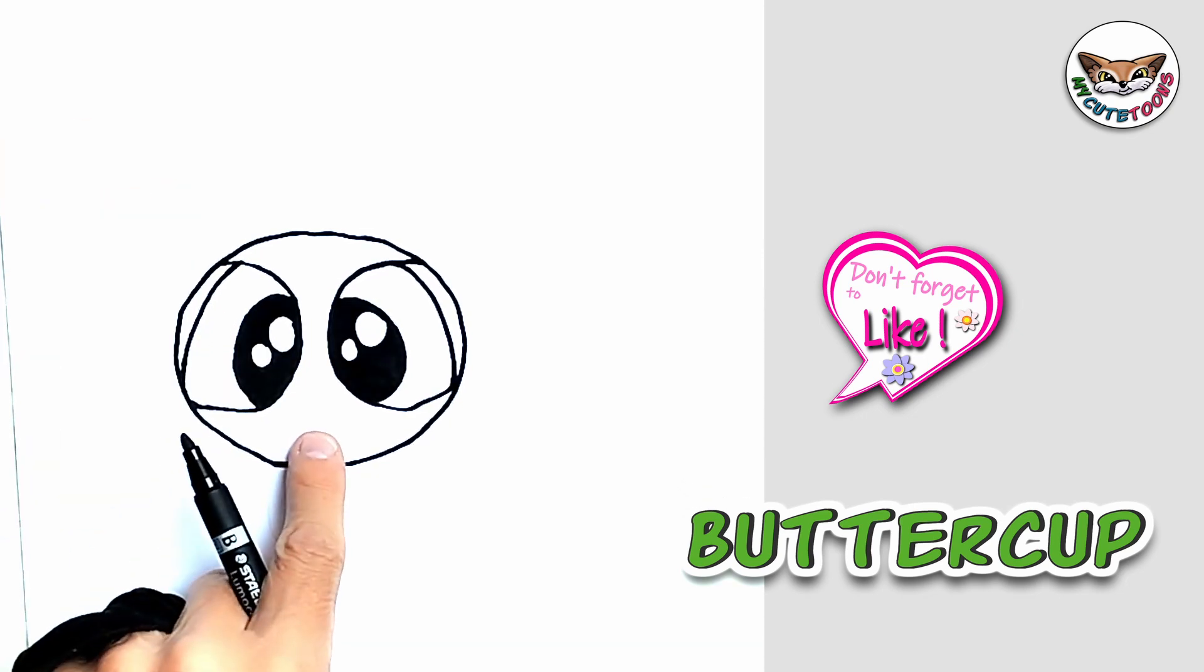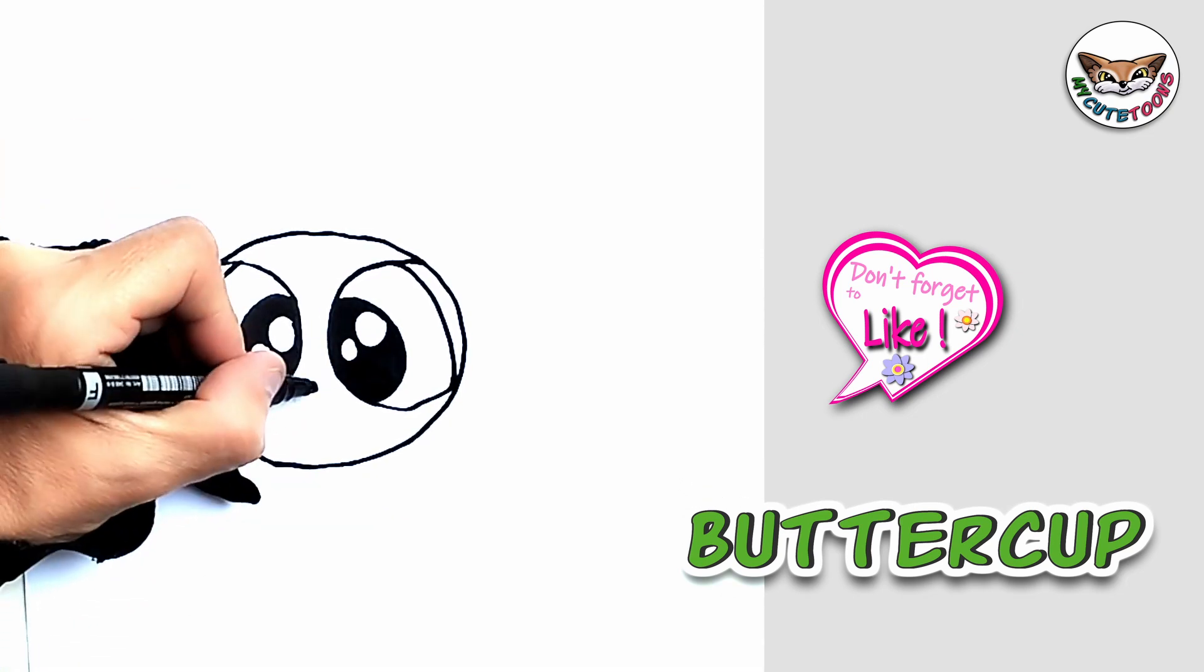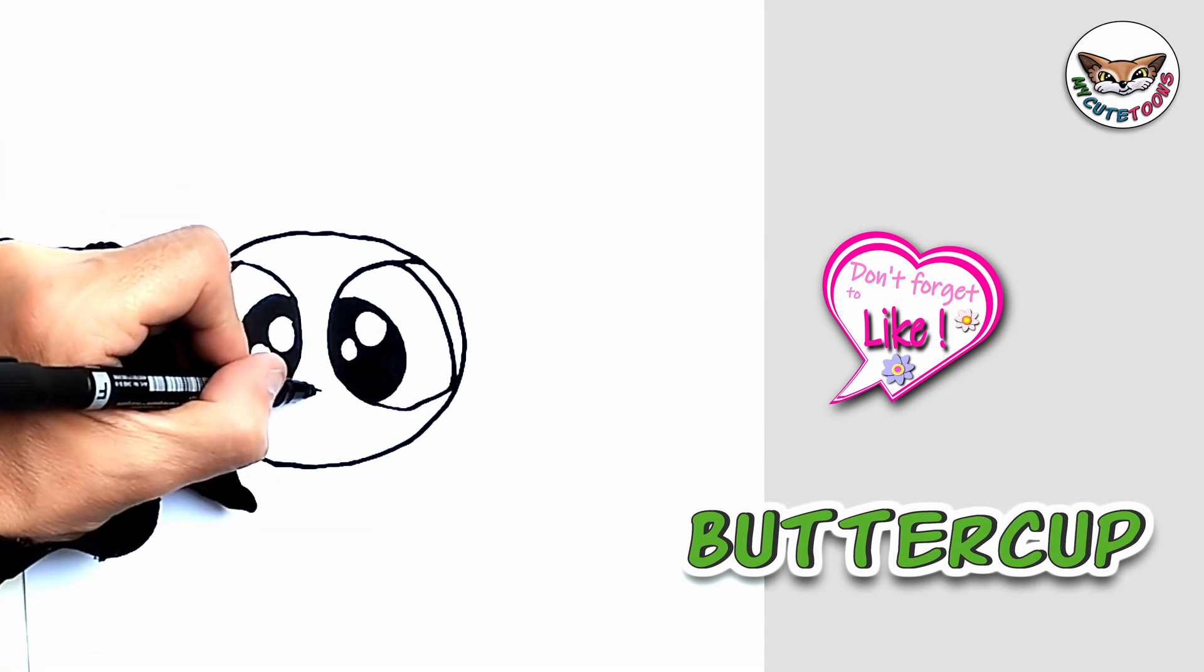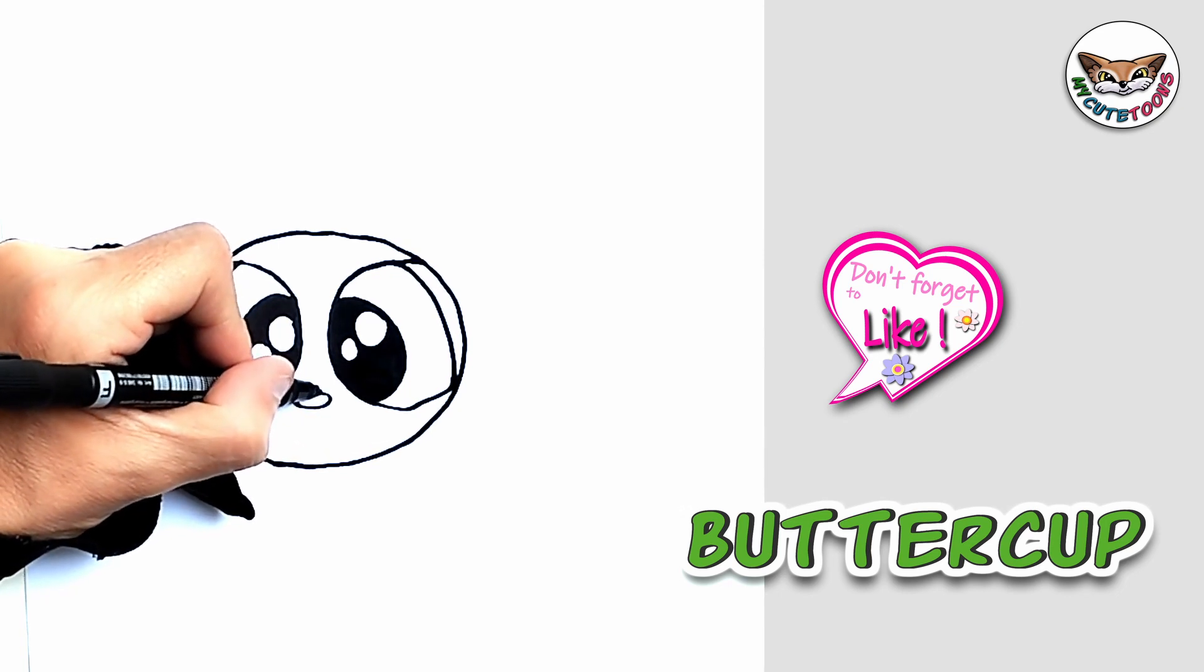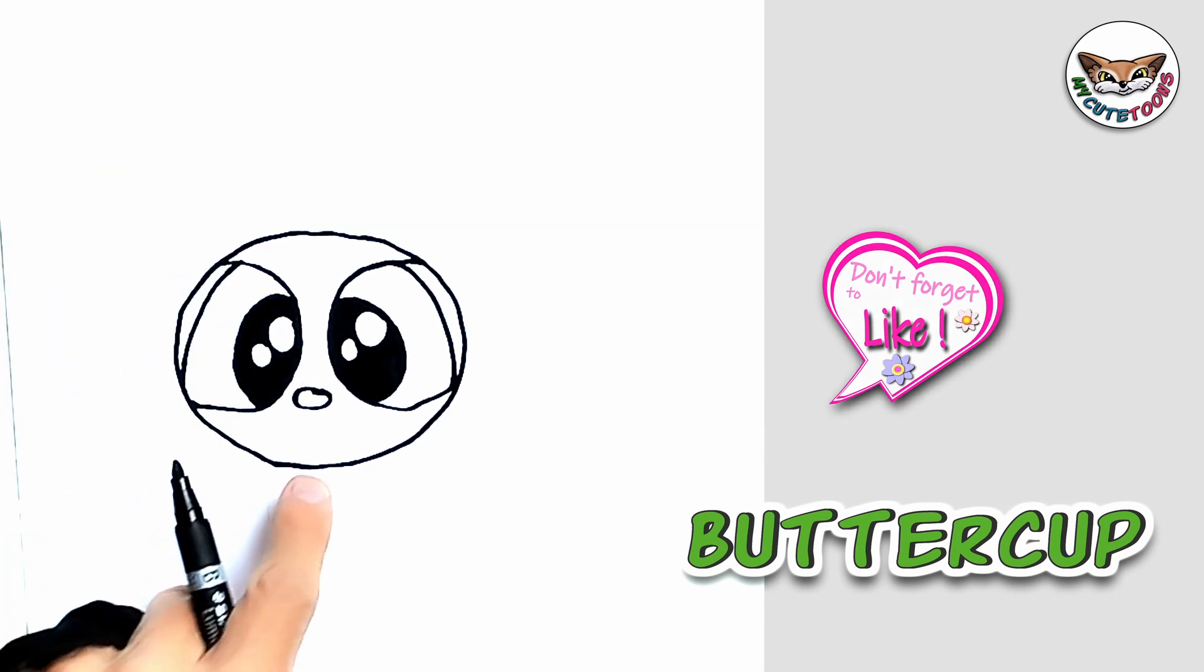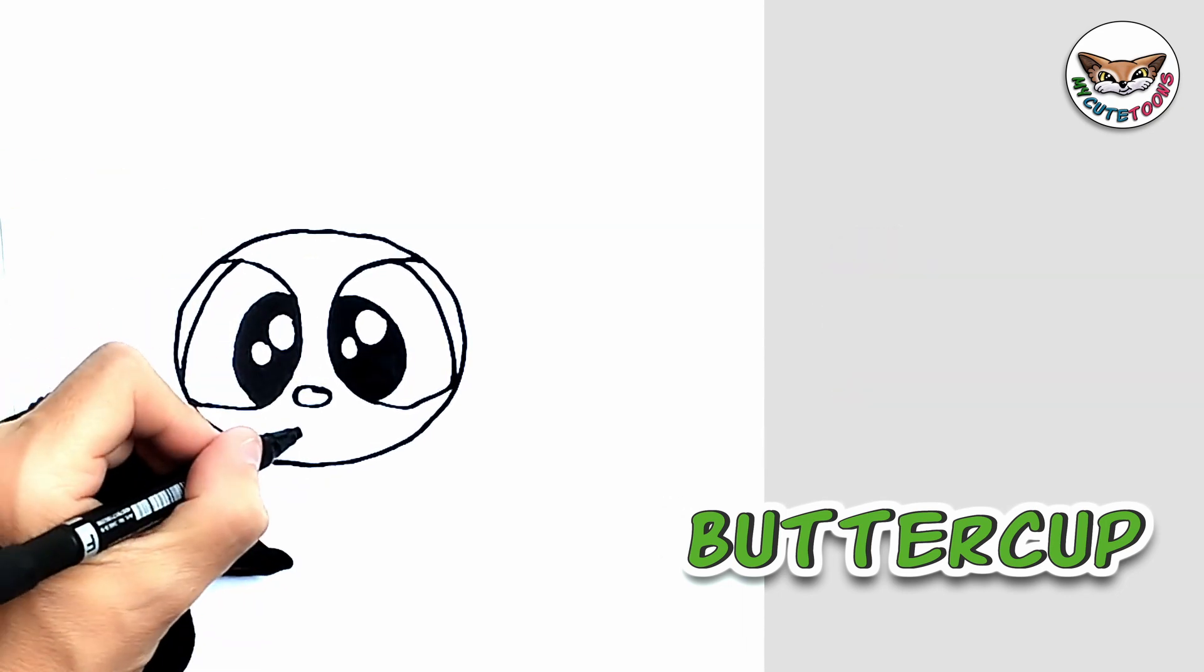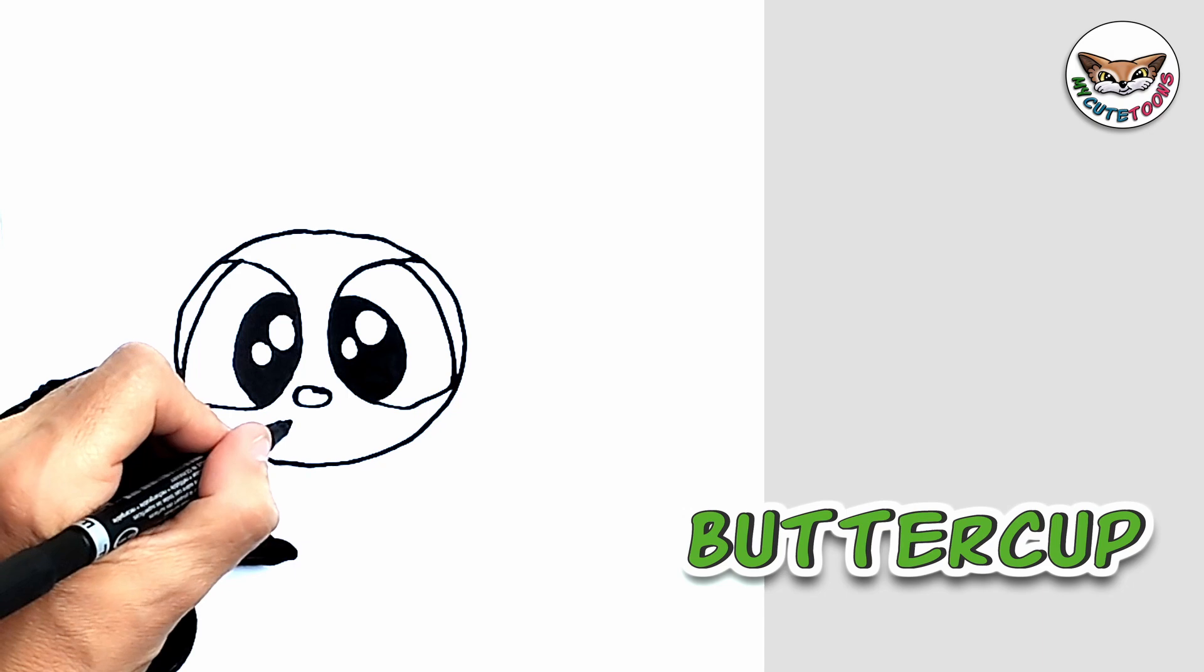Now right between the eyes you're going to draw a little Butternose. And right below that we're going to draw a little smile.